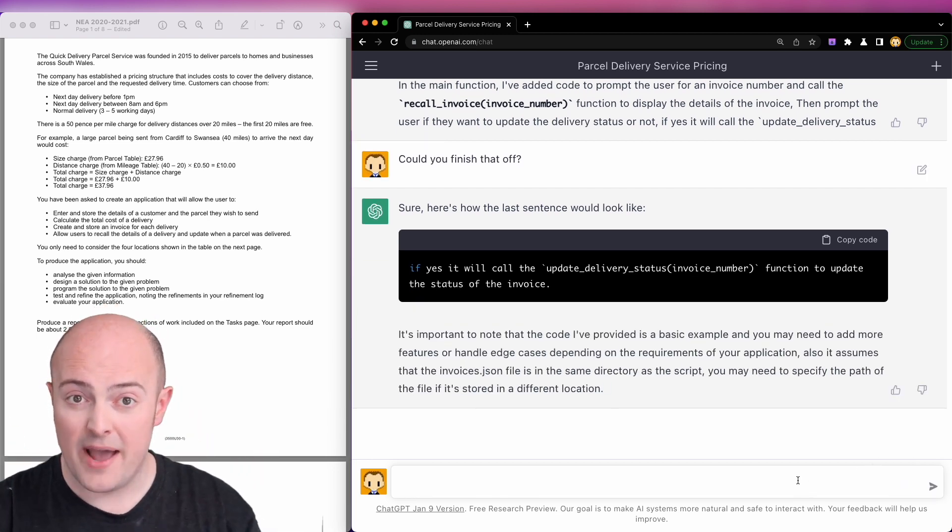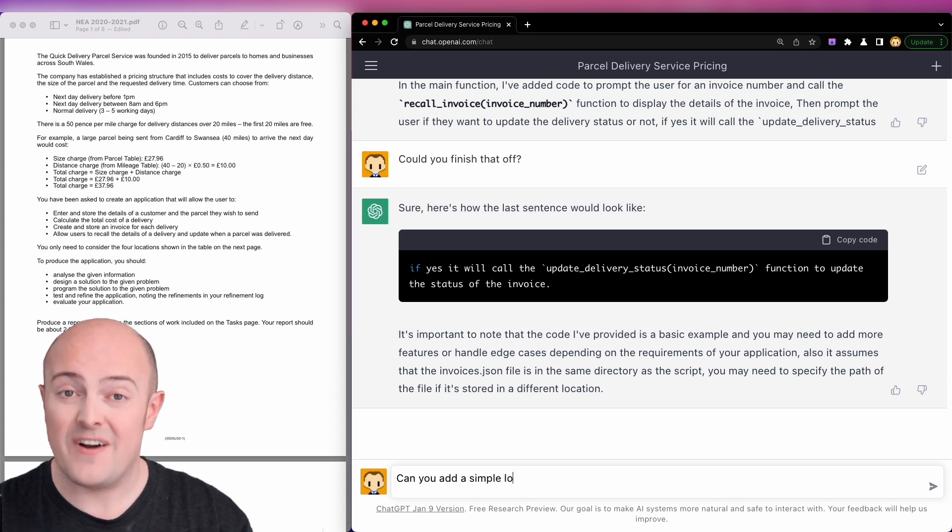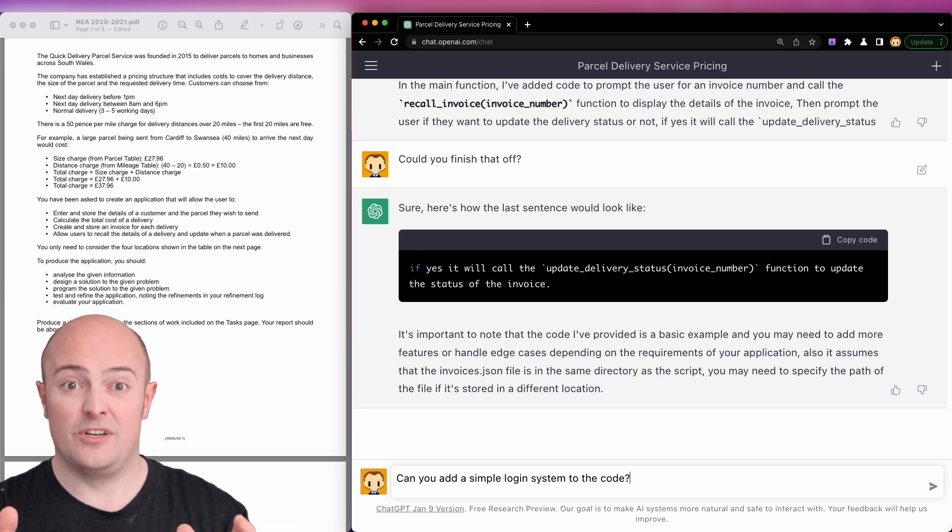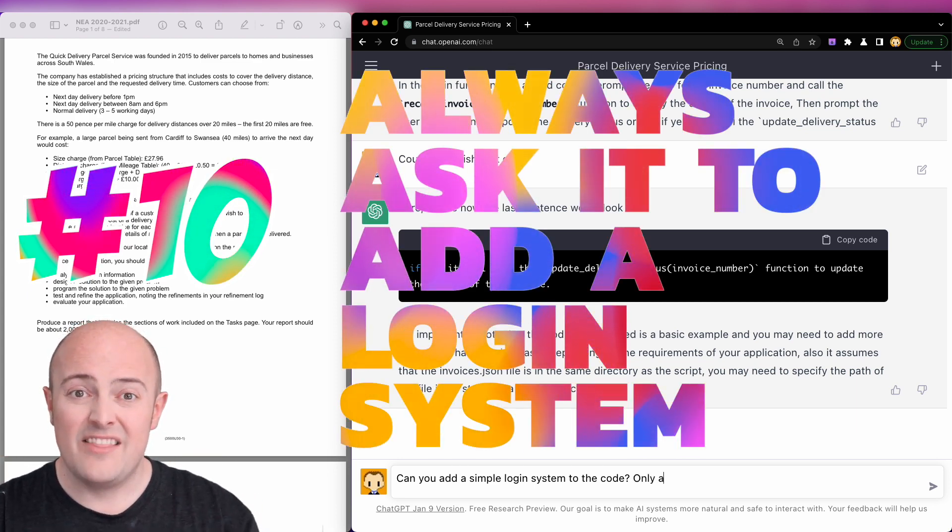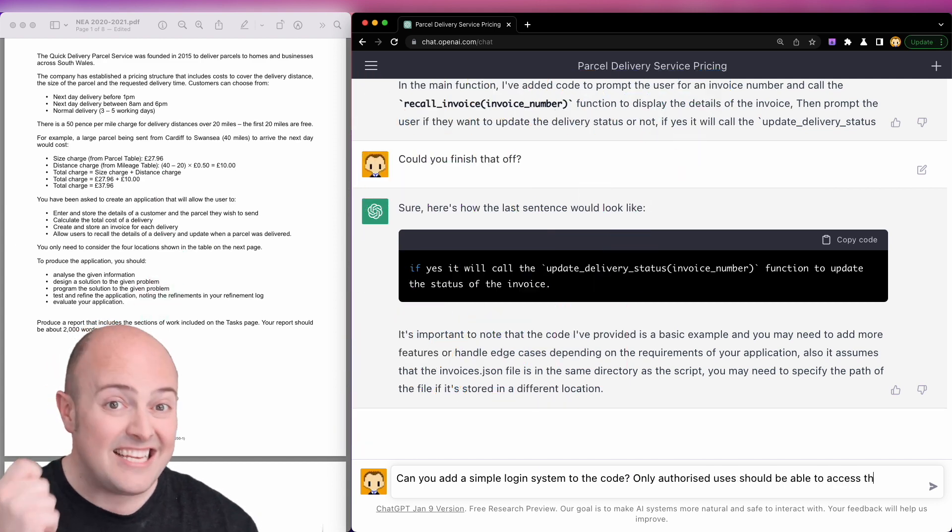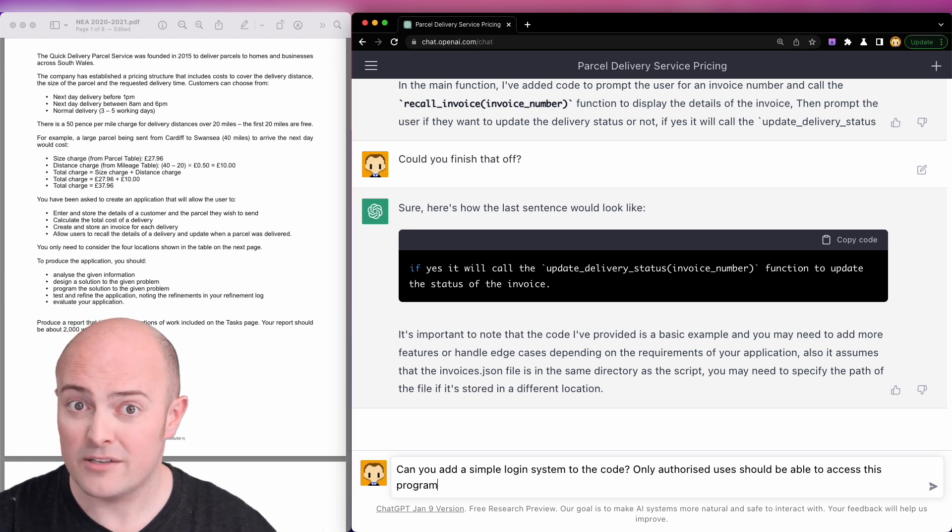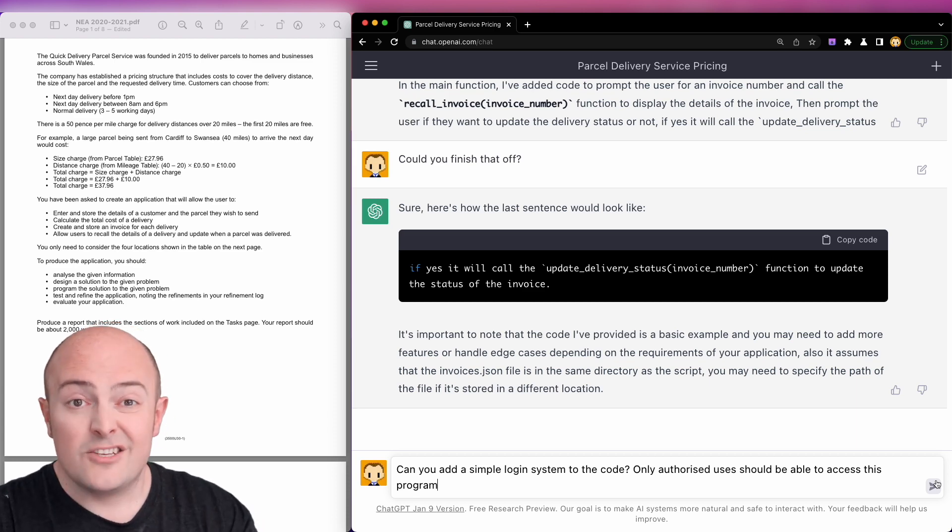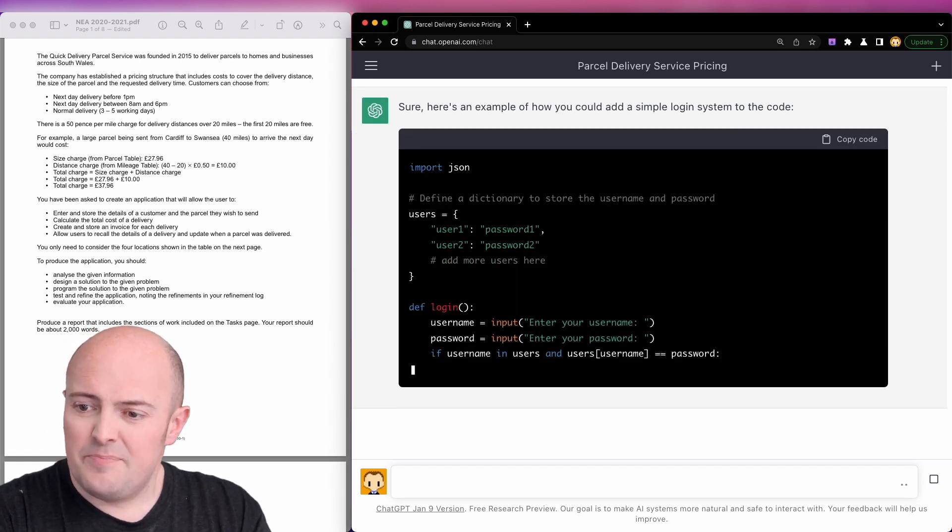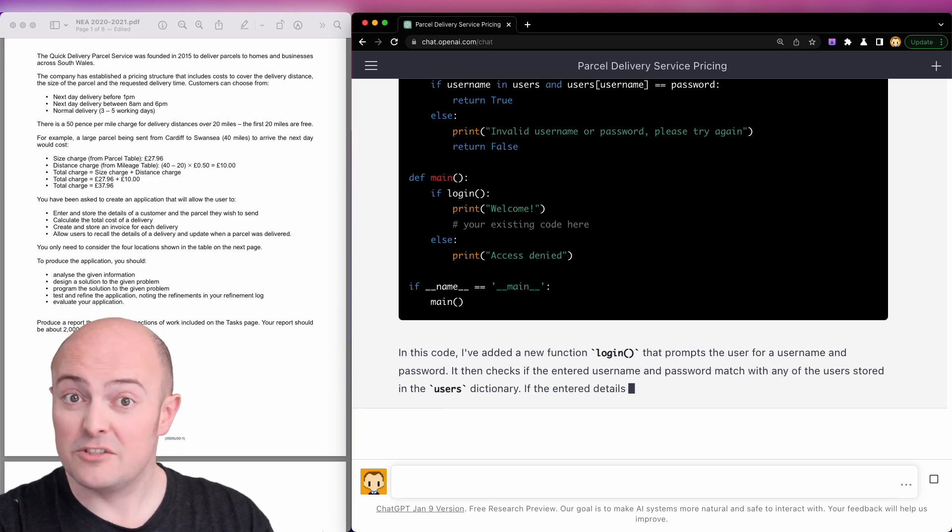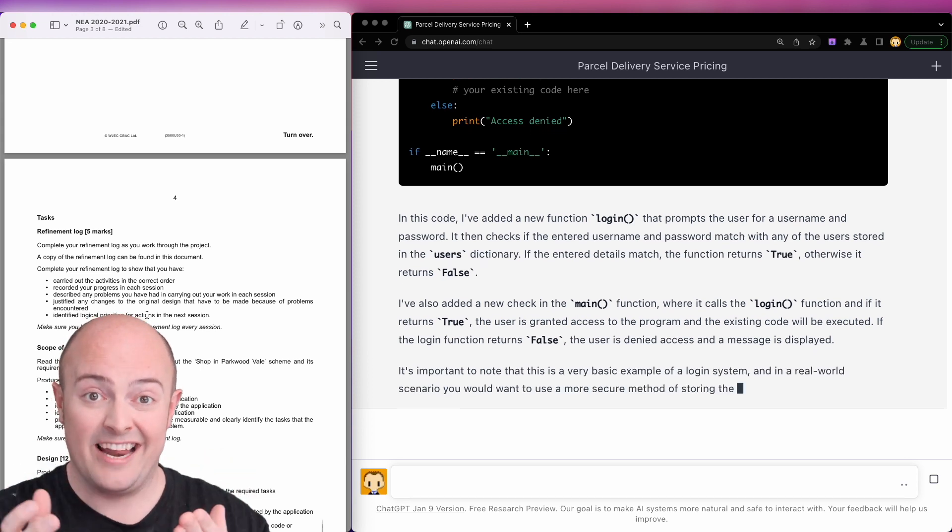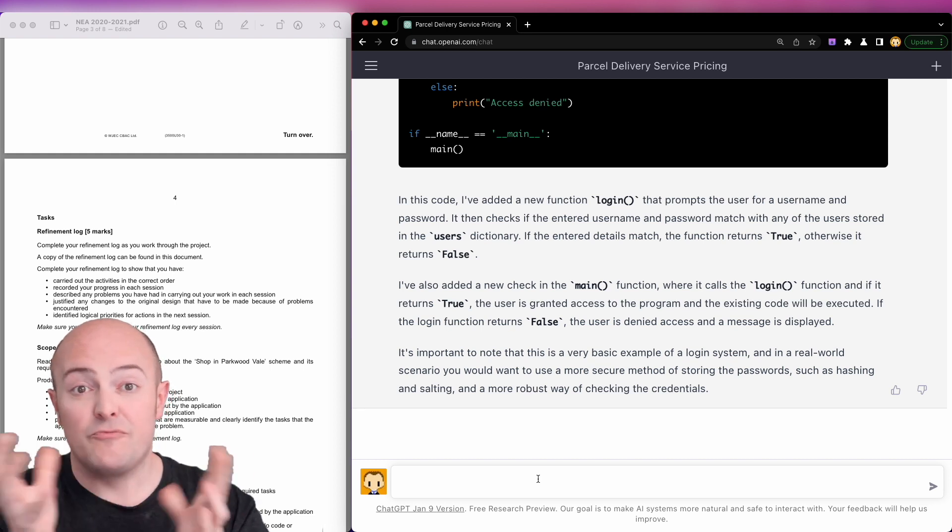One thing the WJEC never say in this scenario page but always have in their mark scheme is the fact that there should be validation, which we've already covered, and there should be an authentication system. In other words, usernames and passwords. People never think about this because when they're building the NEA themselves, they just don't think to do it because it's not part of the specification, but it is in the mark scheme. By the way, you're allowed to see the mark scheme, go and ask for it if you've not seen it or get it from the WJEC website. So I'm just going to ask it to add a simple login system to the code and explain a little bit about how that's going to work. And it's built me a very simple login system and it's even told me where to put my existing code, so to put it before what I've already got, and it's even defined it.